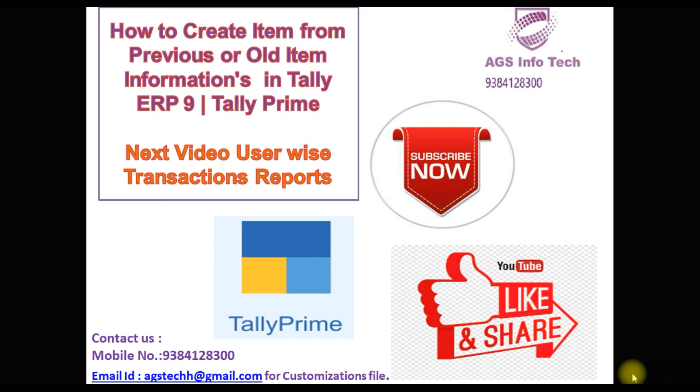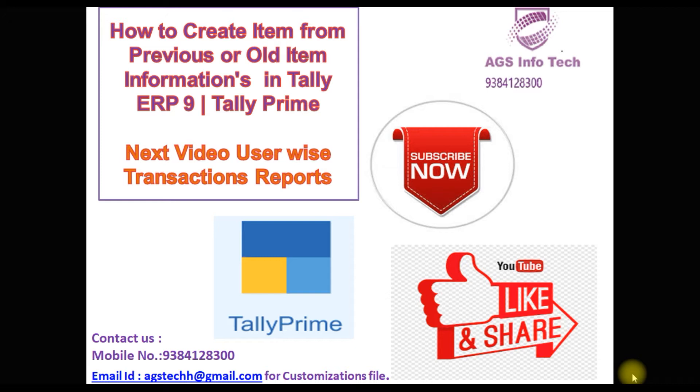Today we're going to see how to create stock items from previous item information in Tally ERP 9 and Tally Prime also.